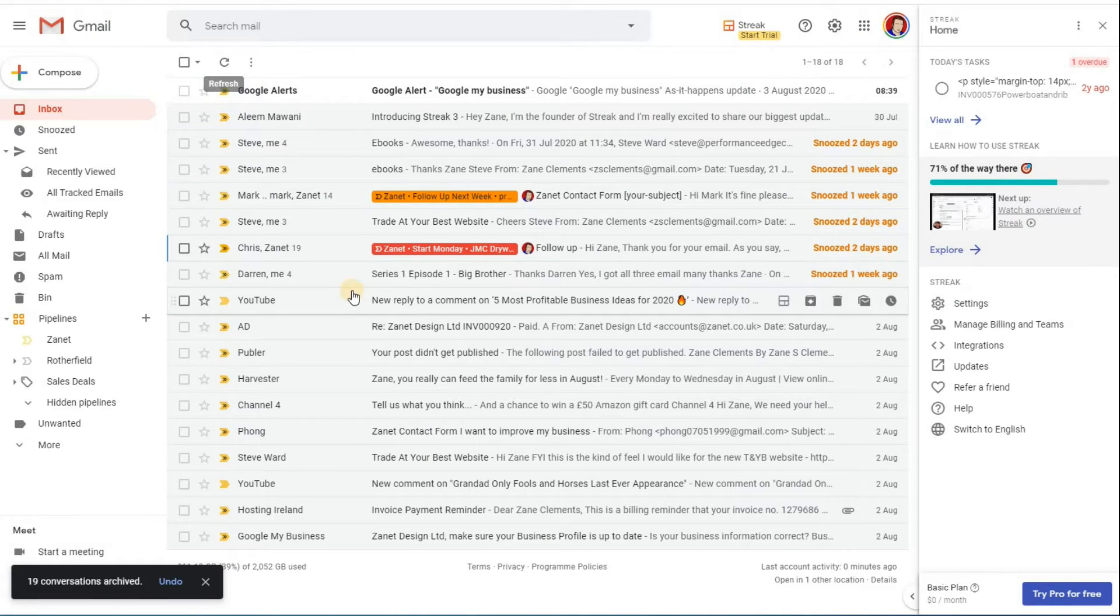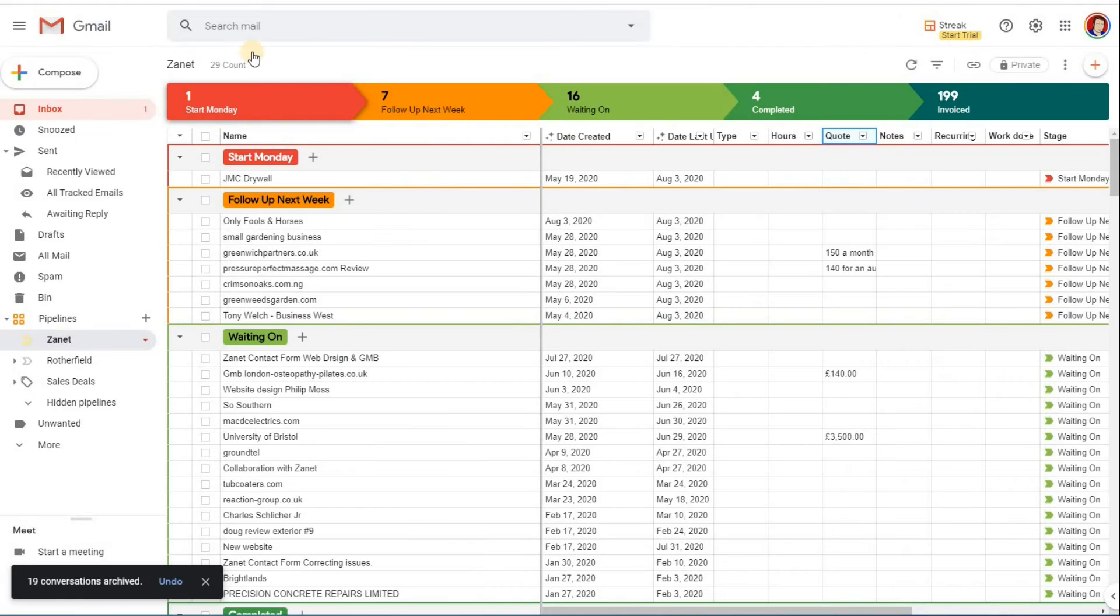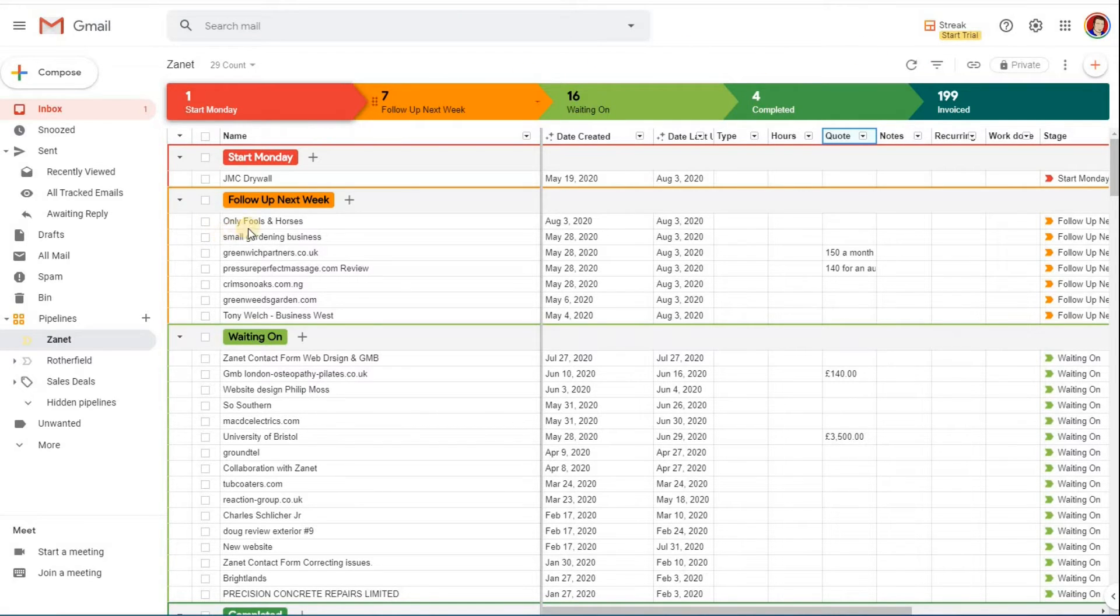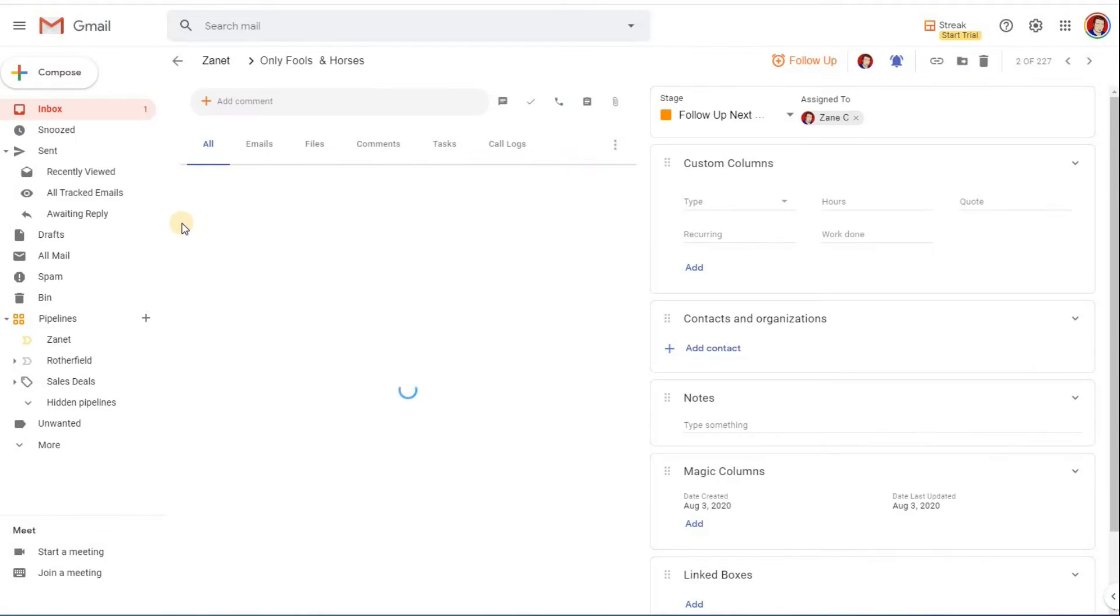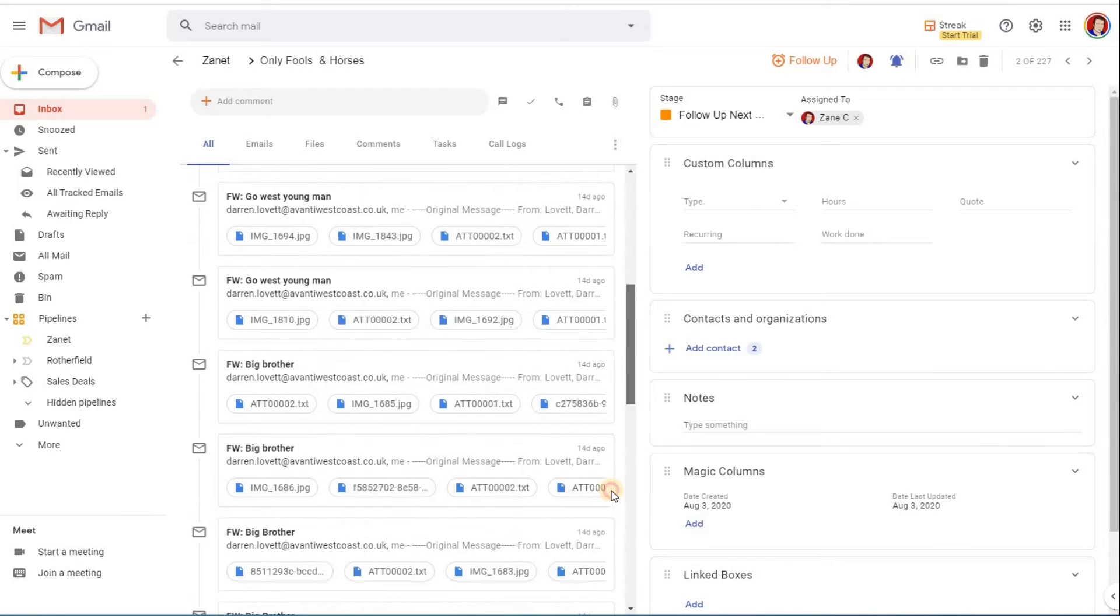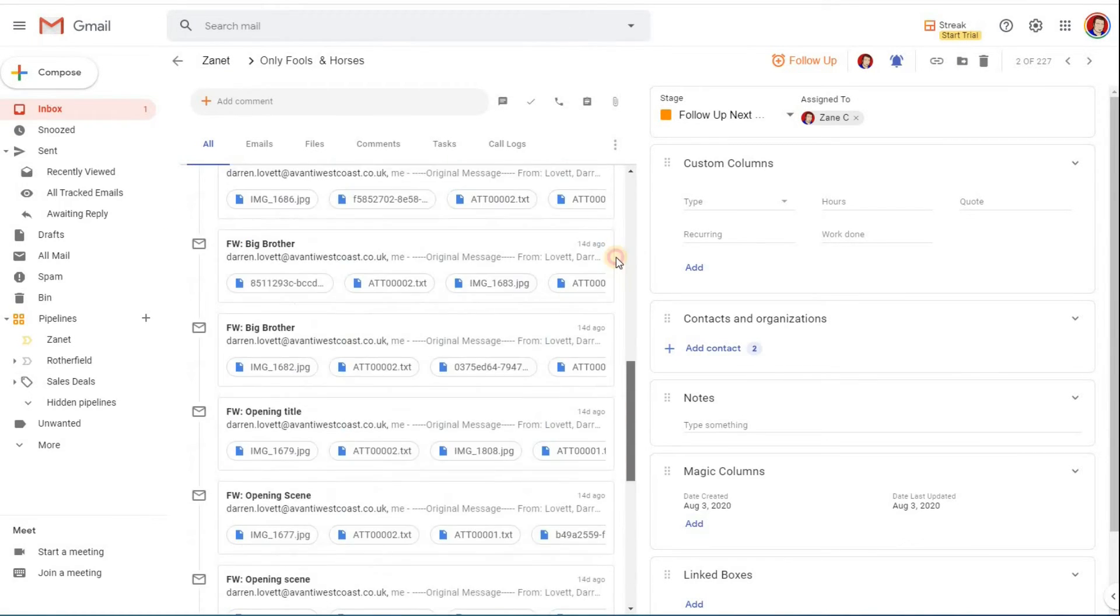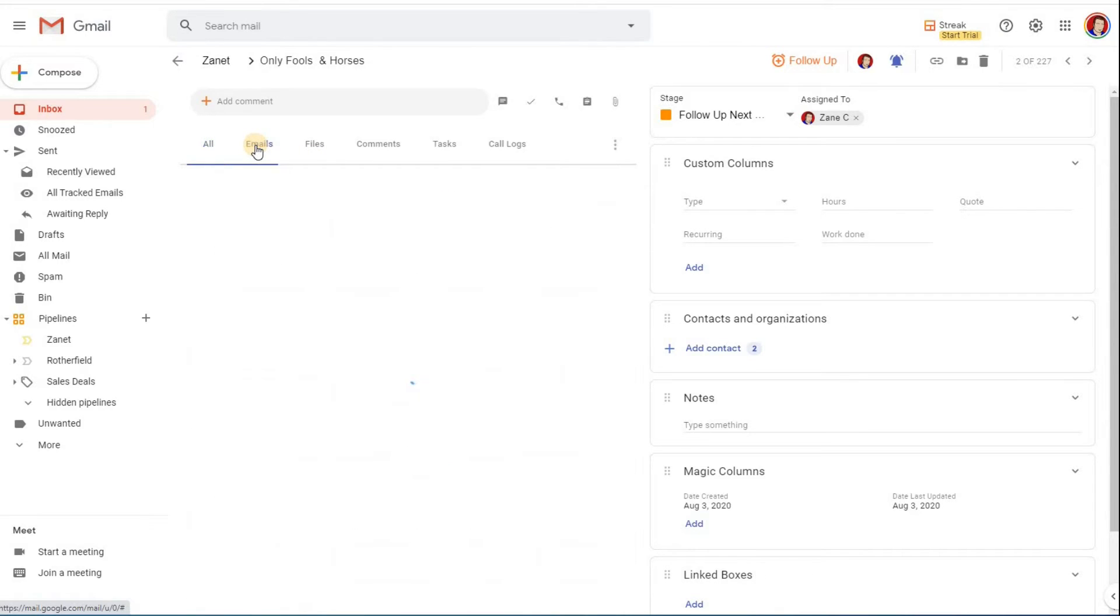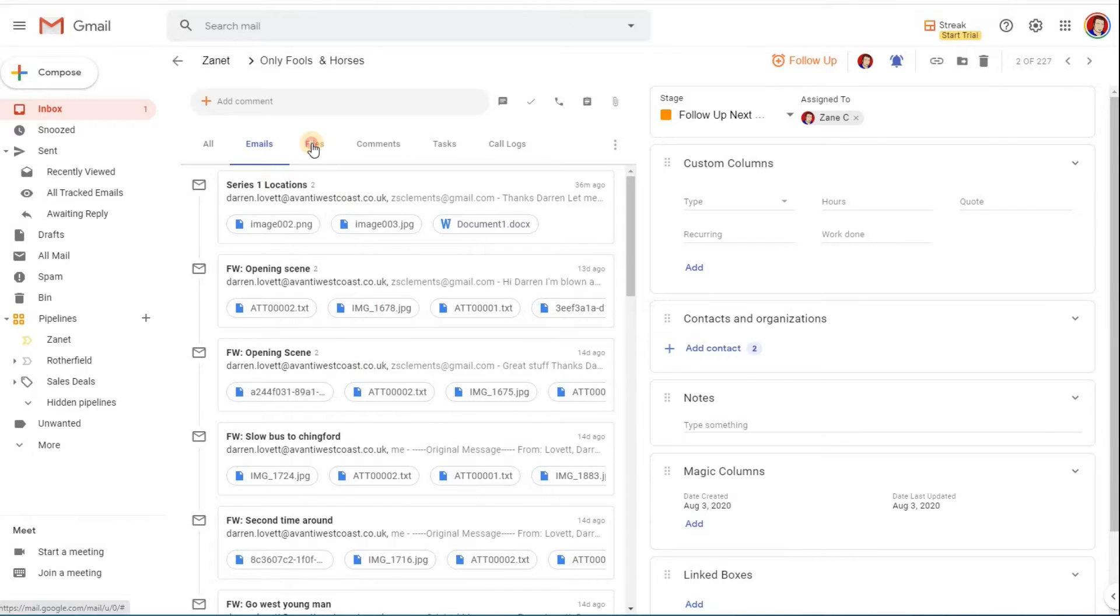Now that's out of my inbox, but they haven't disappeared. If I now go to Zanet, here is my pipeline. You'll notice now I've just got one thing there in the follow-up section, Only Fools and Horses. If I open that, inside there are all my emails that I've just put into that section, and also I can look at all the emails there. So if I wanted to reply to one in particular, I've got them there.